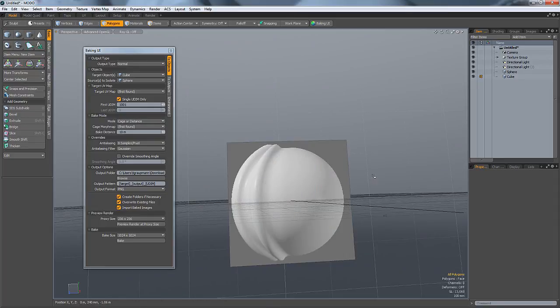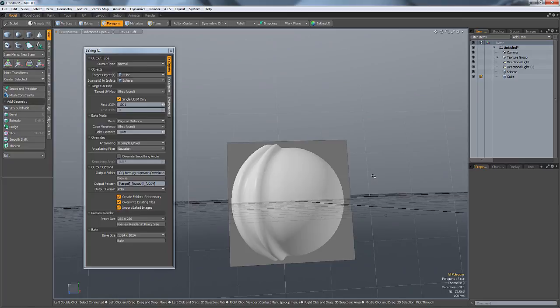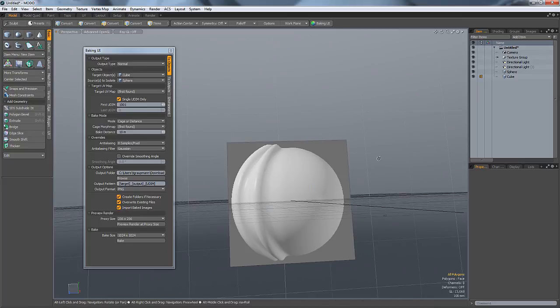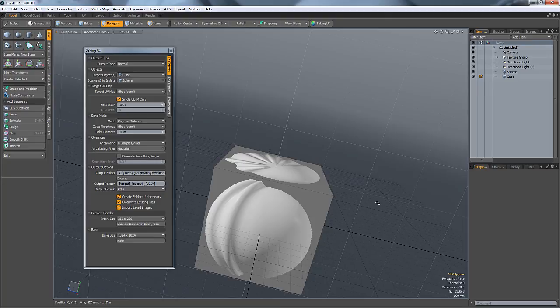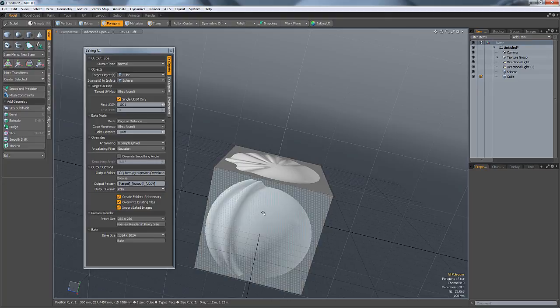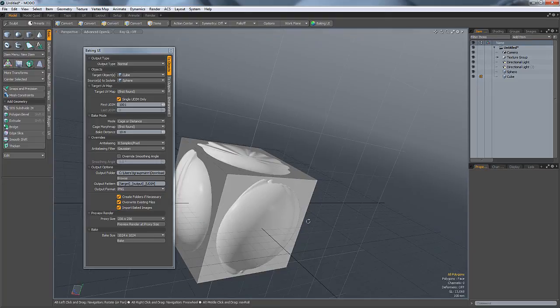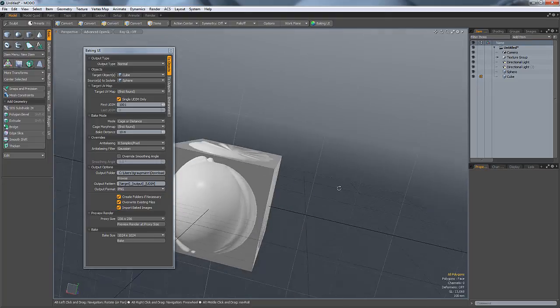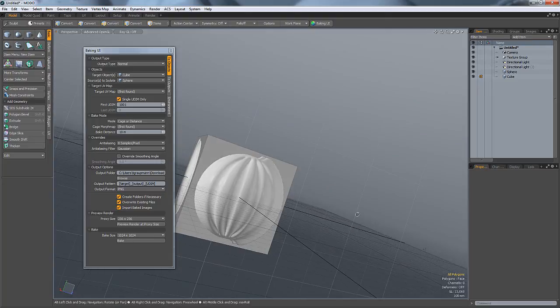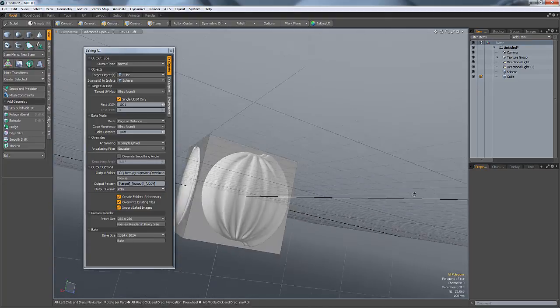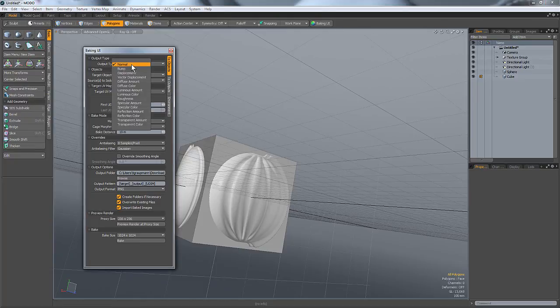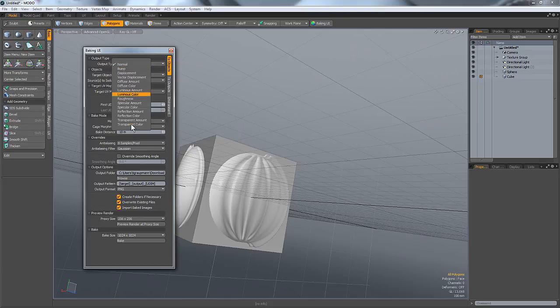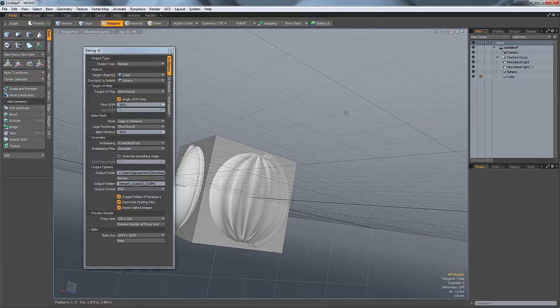Just make sure that your objects, your source and your target, can project to each other so they overlap, and then it works perfectly for baking normals. It's got all these other different channels and stuff, so you can bake all these channels. Cool, well thanks for watching.